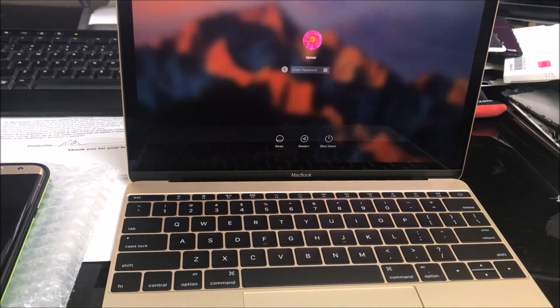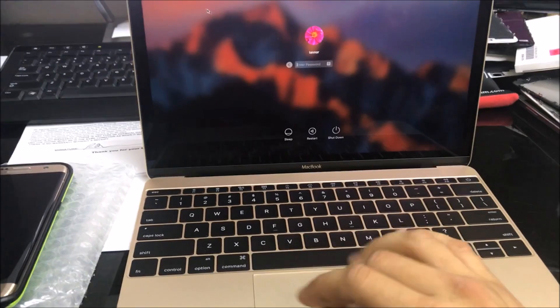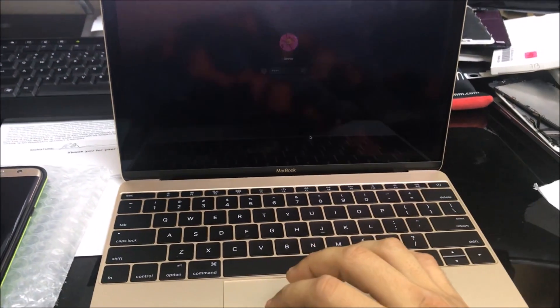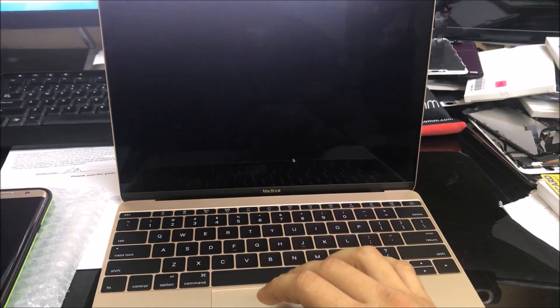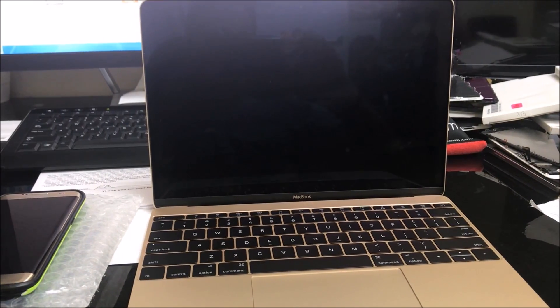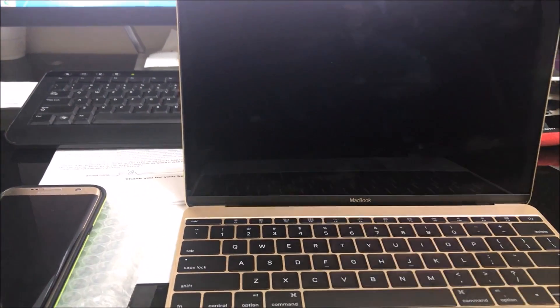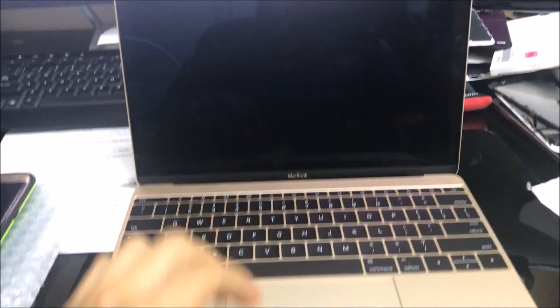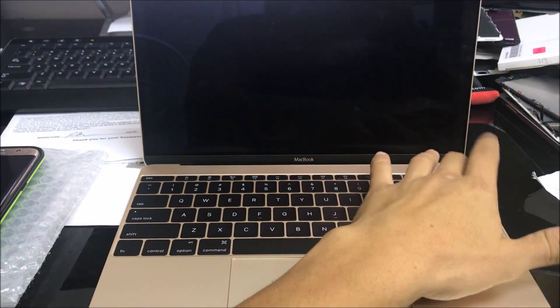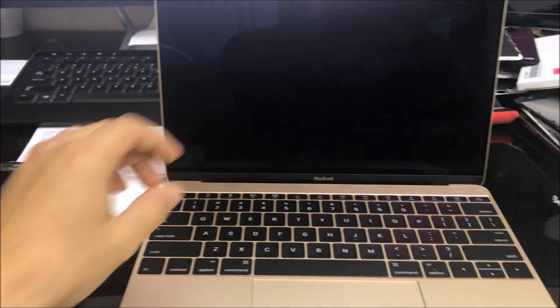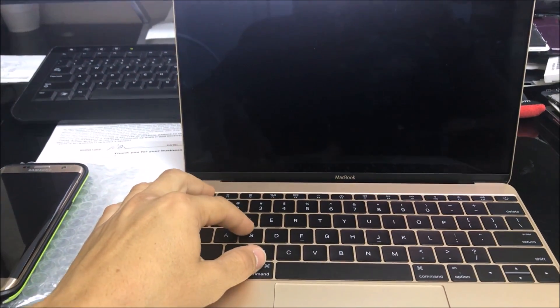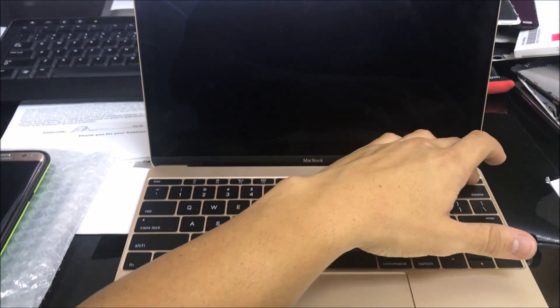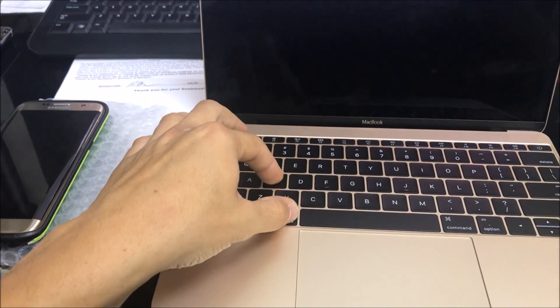First thing we want to do is power off the laptop. Just so you know, this is the 2015 model. What you want to do is power it on and as soon as you power it on, hold Command and S key. Let's power it on and hold Command and S.